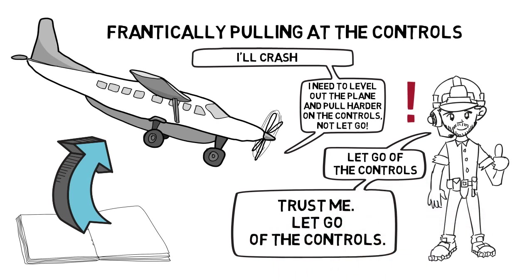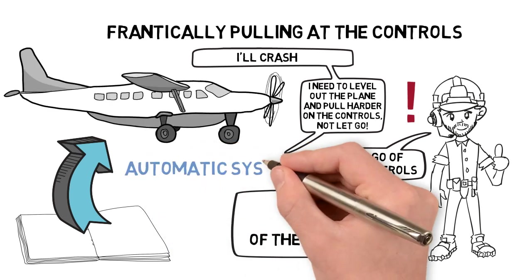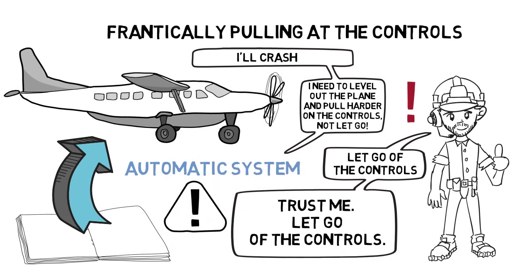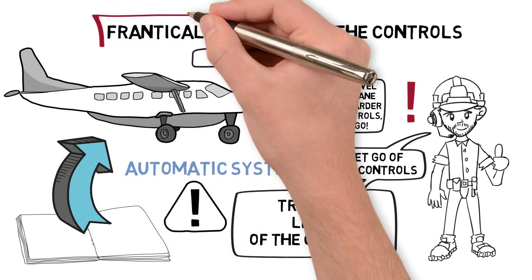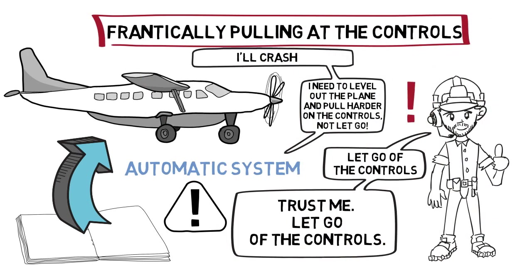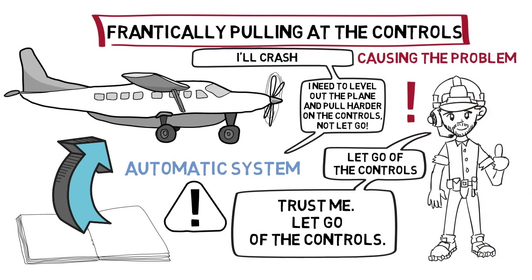Reluctantly, the pilot lets go, and suddenly the plane levels out. The plane was a self-righting plane with an automatic system that will level out the plane in case of an emergency, but it only works if the controls aren't interfered with. The pilot was trying so hard to fix the problem that it was actually causing the problem.